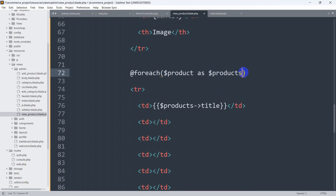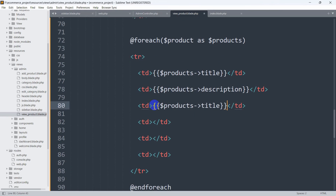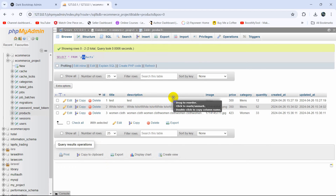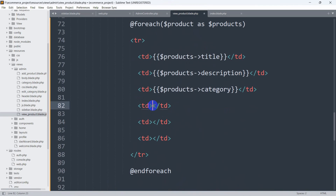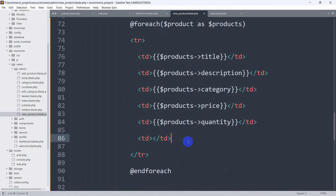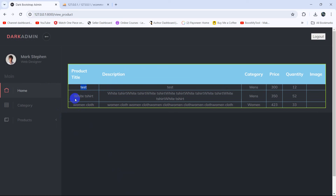After the title, we copy and paste the td and set dollar-sign product arrow description. After description, we have category — dollar-sign product arrow category. These field names must exactly match the database table column names. After category, we have price — dollar-sign product arrow price. Then quantity — dollar-sign product arrow quantity. For the image we'll show it a bit later. If we now save and refresh, there you can see we can see the title, description, category, price, quantity, and the image field is empty. Everything is perfect.